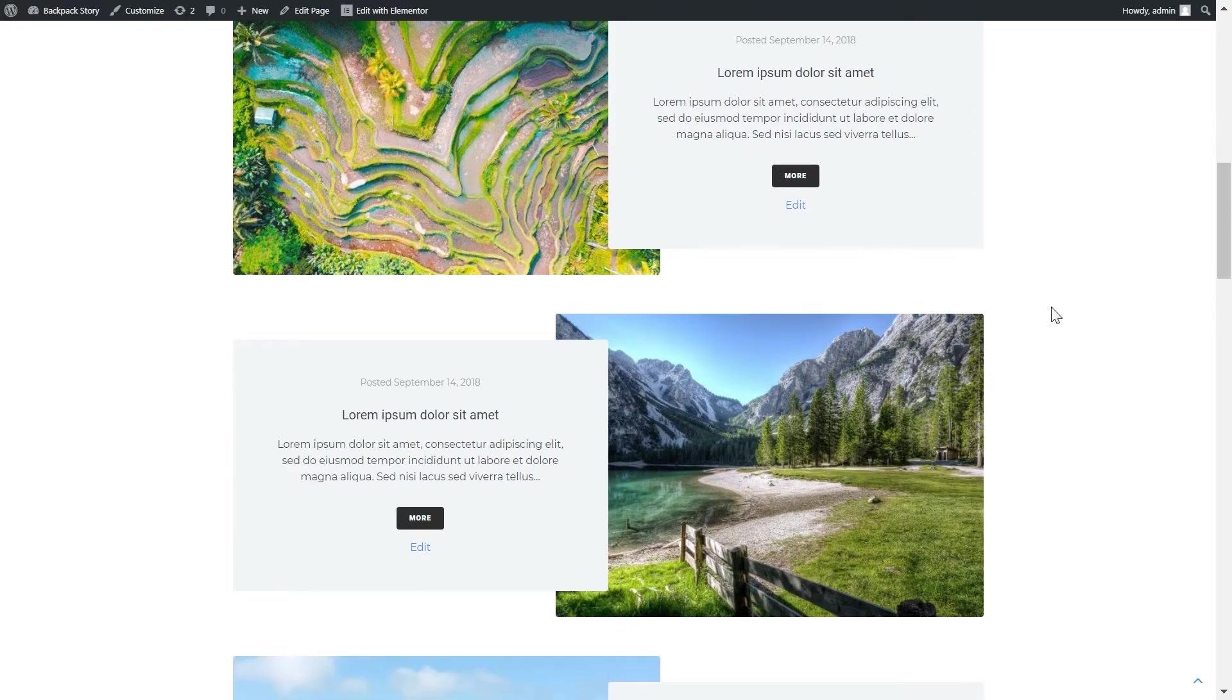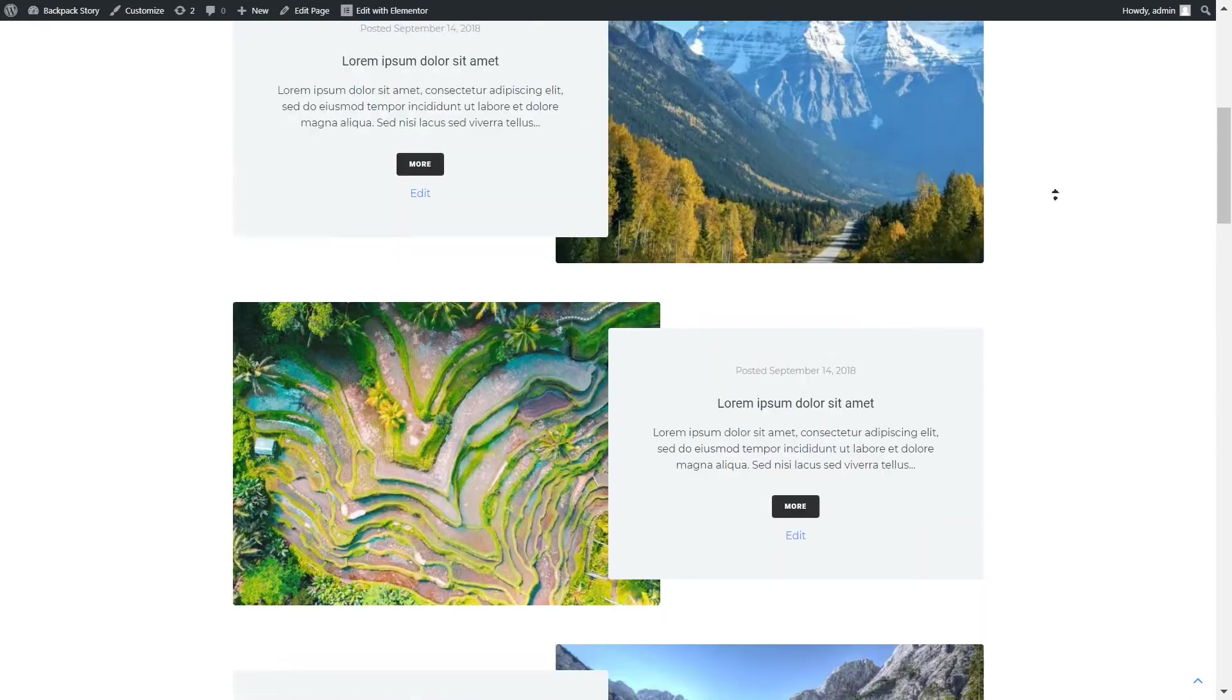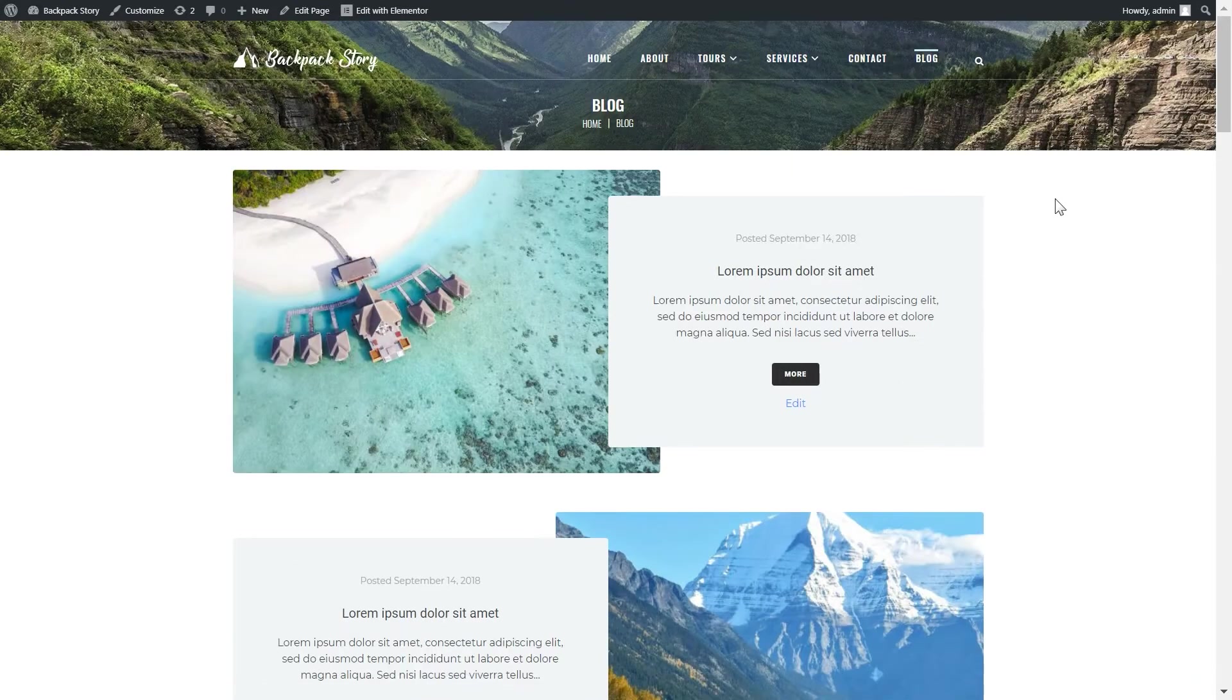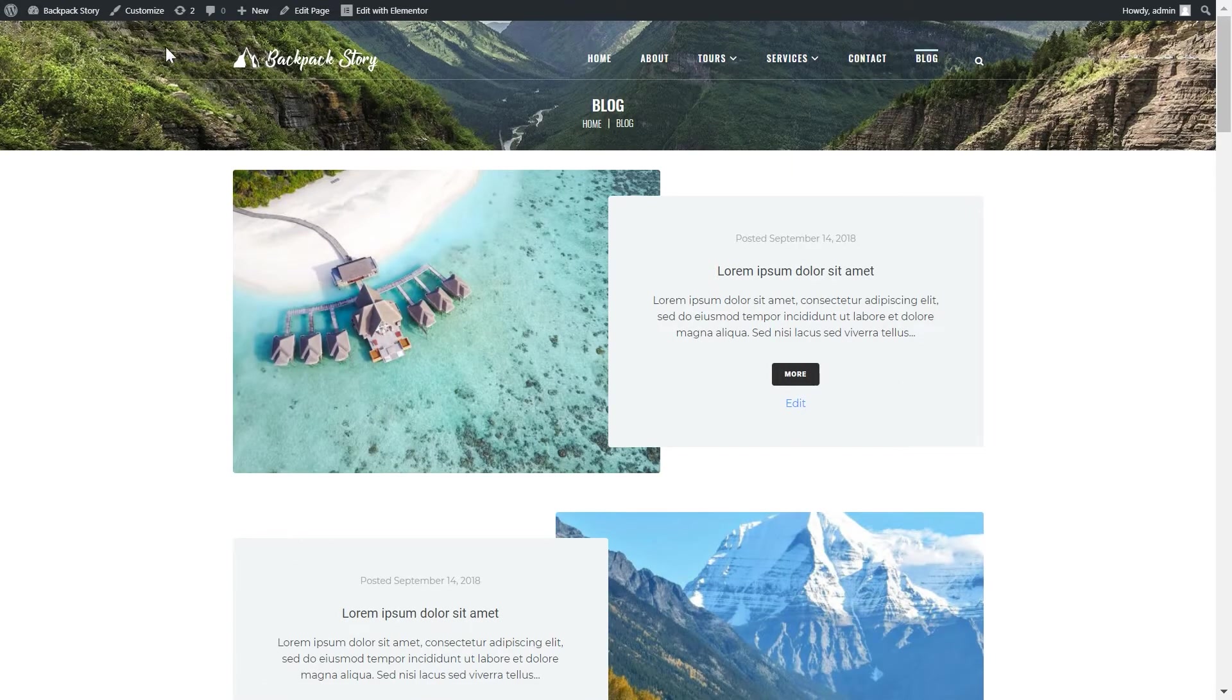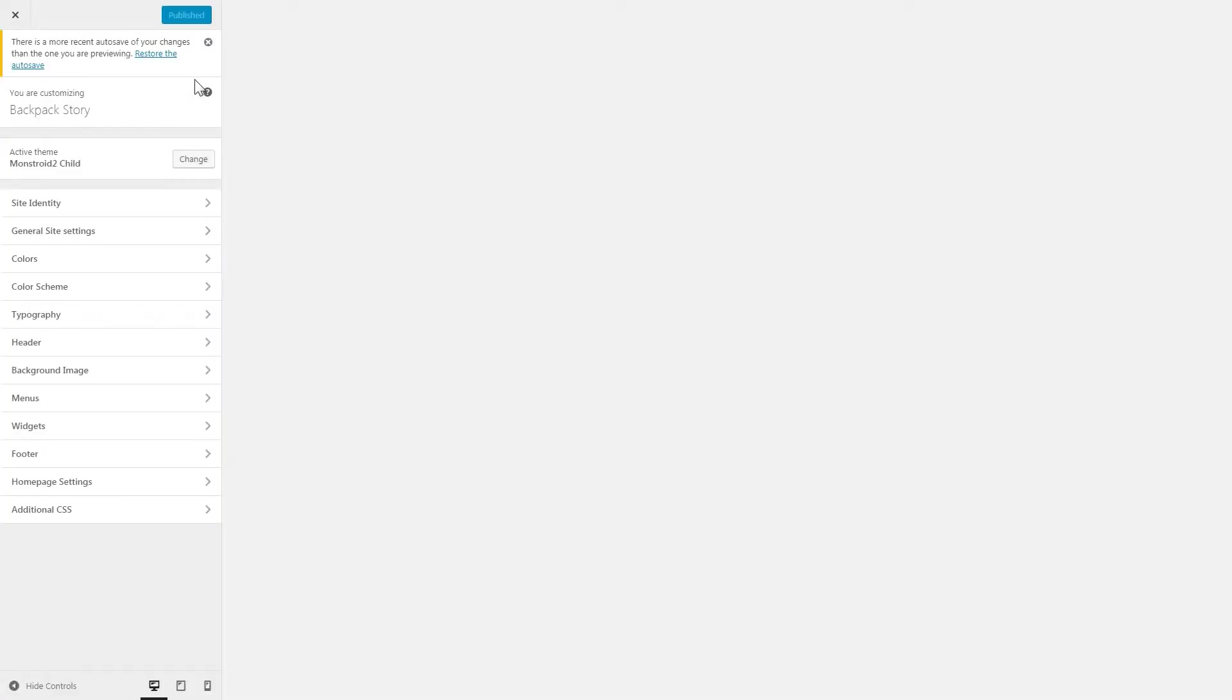So now I want to change the blog layout. Now I am on the blog page and I need to go to customize. And it takes me to the WordPress live customizer. Here we go.